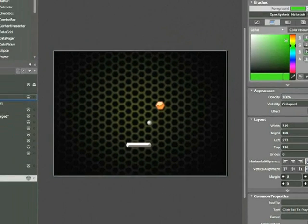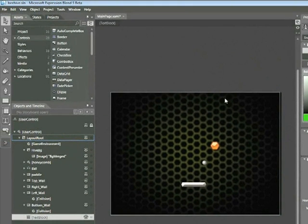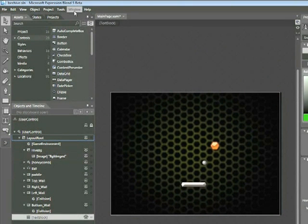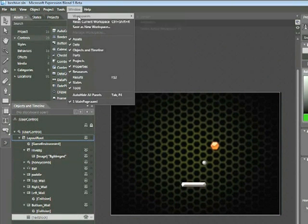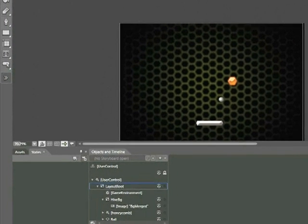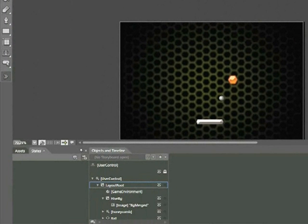Now we'll set up our animation workspace by choosing Window, Workspace, Animation. What this will do is put the Objects and Timeline panel at the bottom of the screen. Now let's create a new storyboard or animation. This is the only way we can create our timeline.